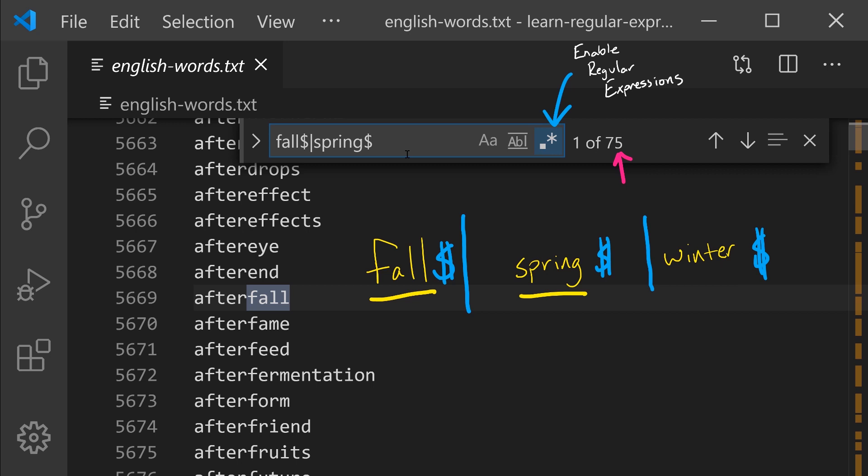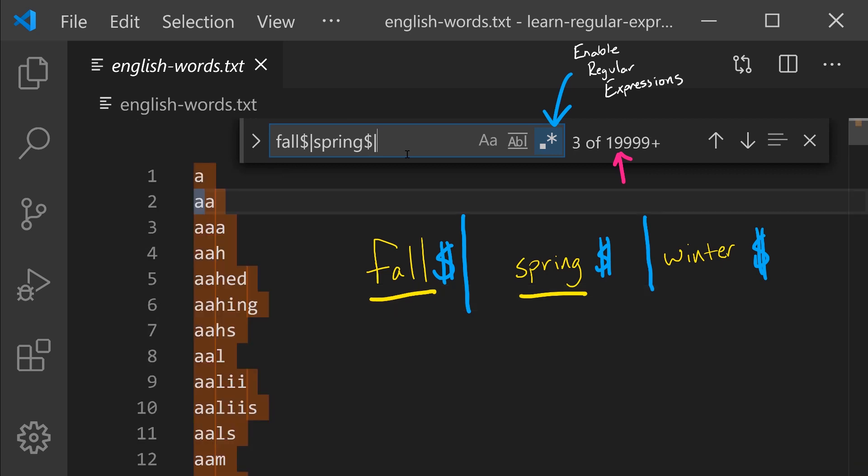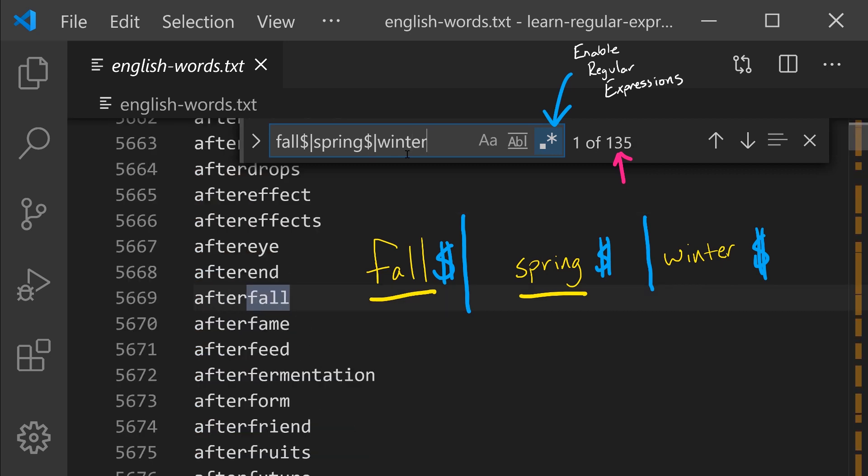Notice there are 75 matches for lines that end in fall or spring. And if we add winter followed by end of line, we'll find that there are 82 possible matches.